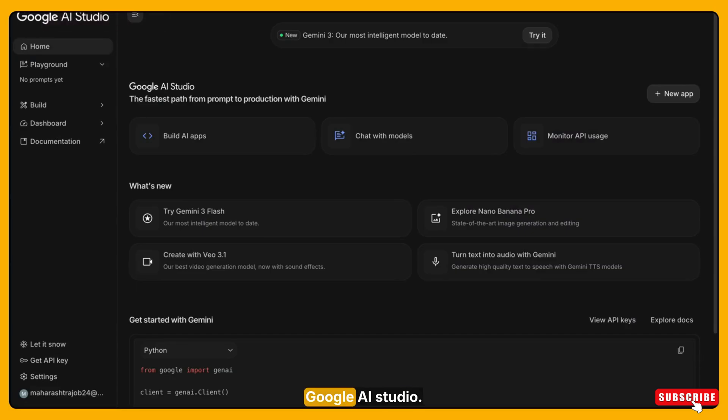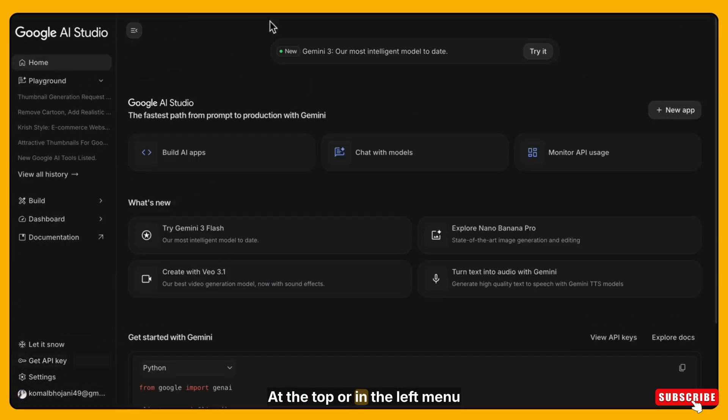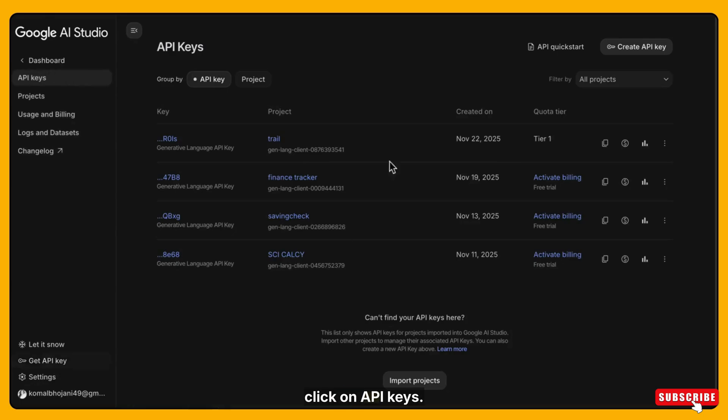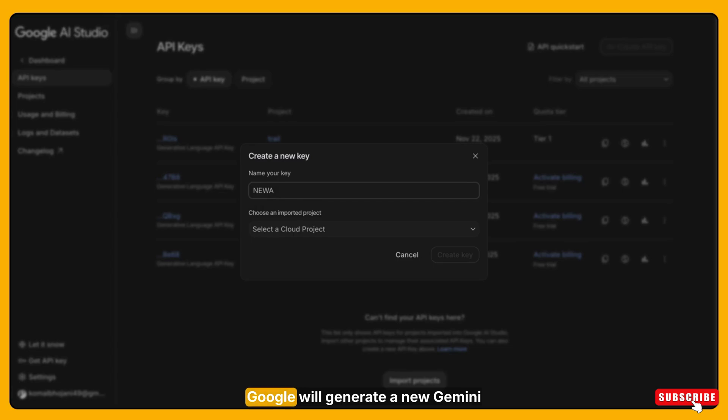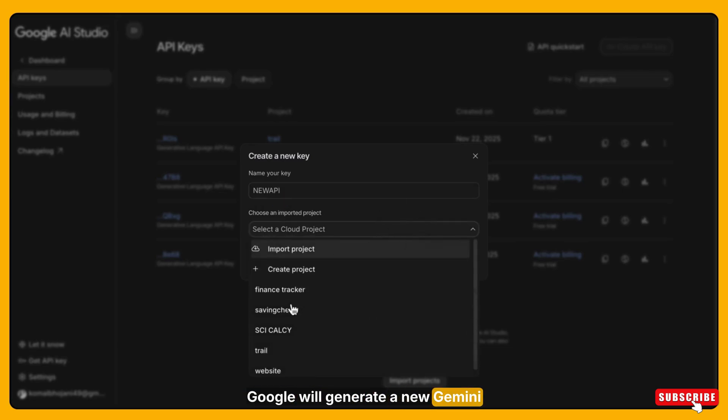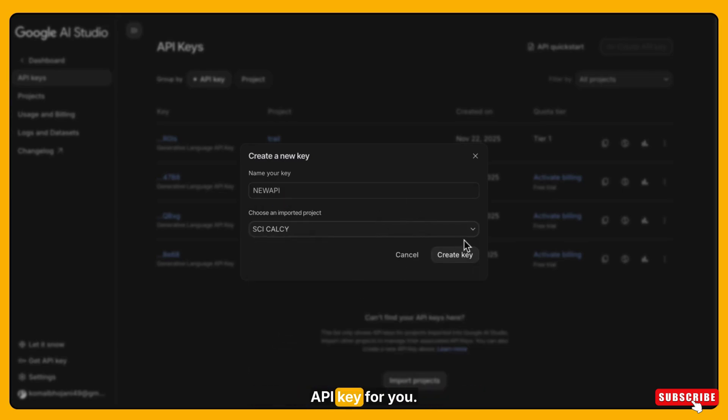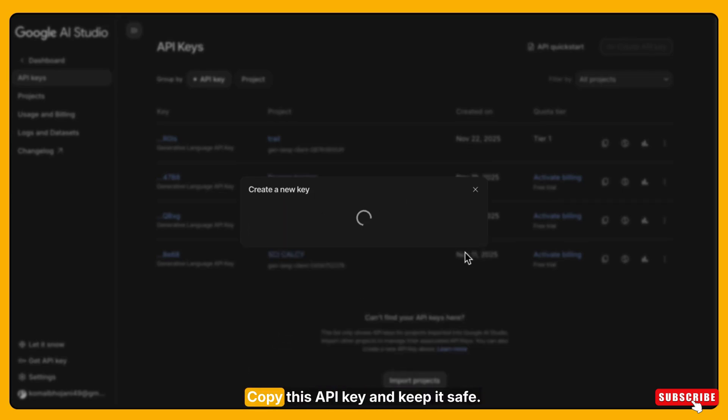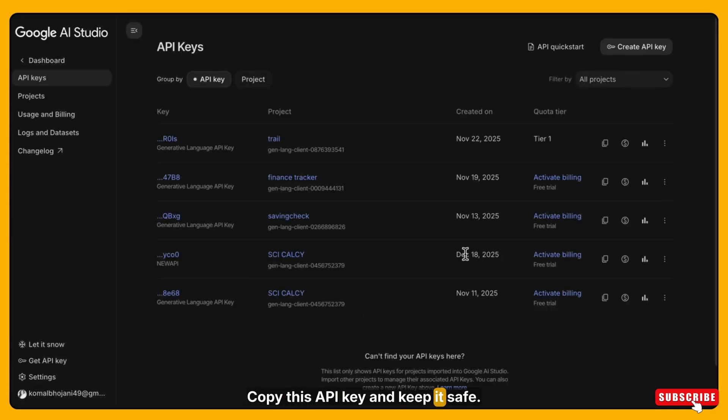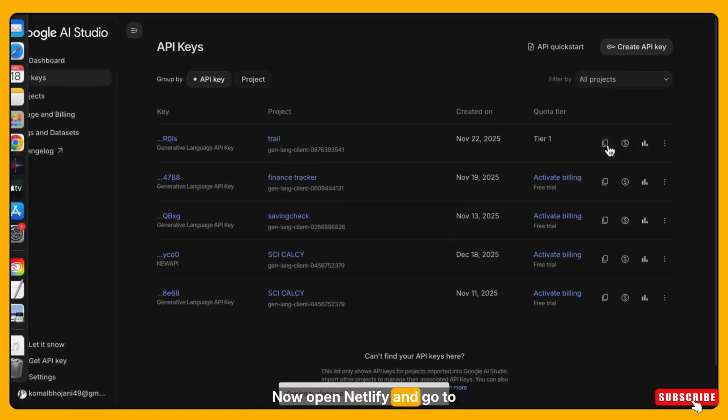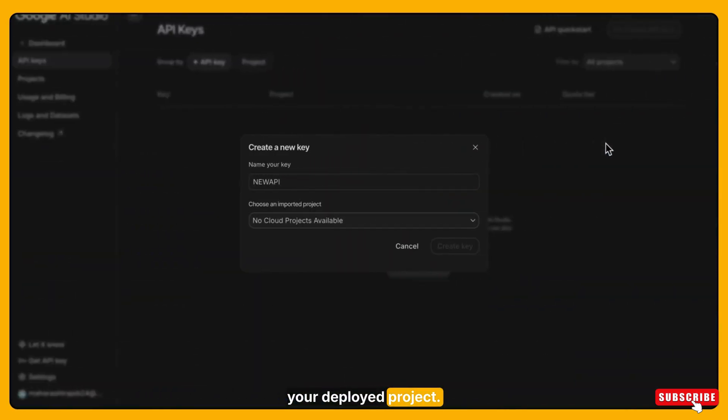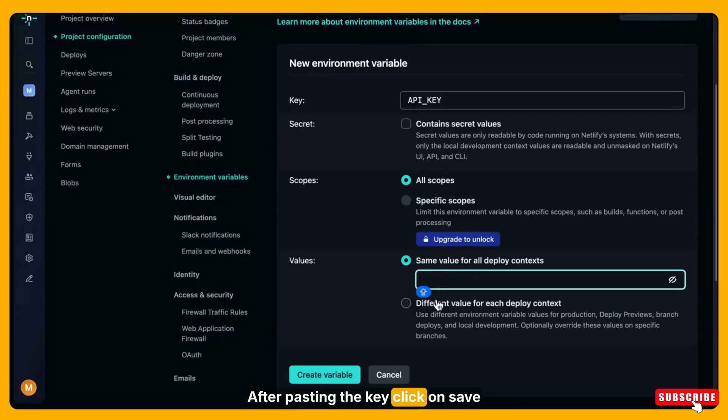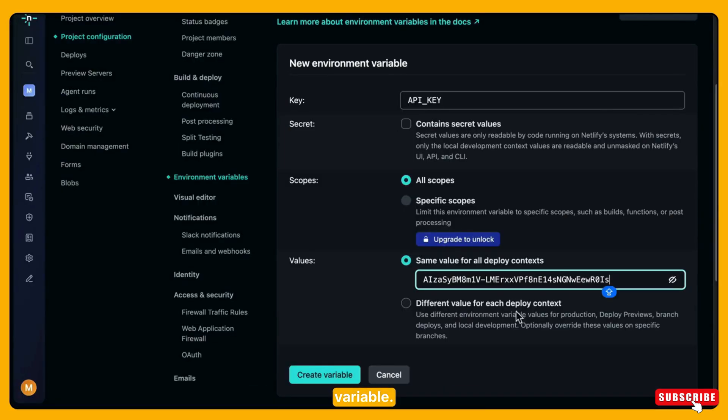So first open Google AI studio. At the top or in the left menu click on API keys. Now click on create API key. Google will generate a new Gemini API key for you. Copy this API key and keep it safe. Now open Netlify and go to your deployed project. After pasting the key click on save variable.